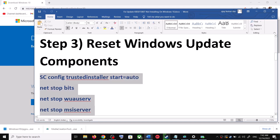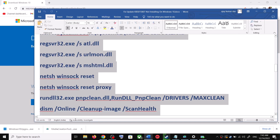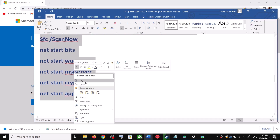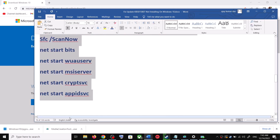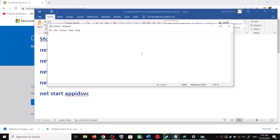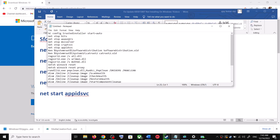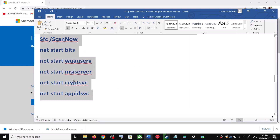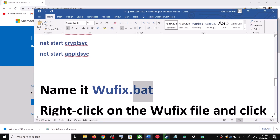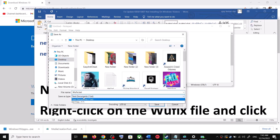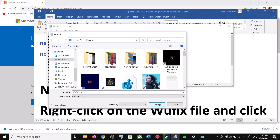If you are still unable to update, you can reset Windows Update components. Copy all these commands — they are provided in the video description. Open Notepad and paste all the commands. Go to File, click on Save As, set the location to Desktop, name the file wufix.bat, and for Save As Type select All Files. Click Save.